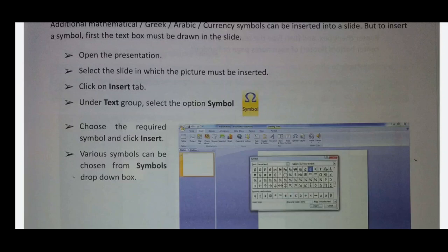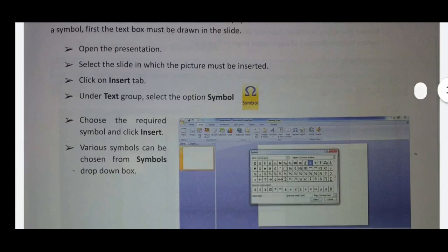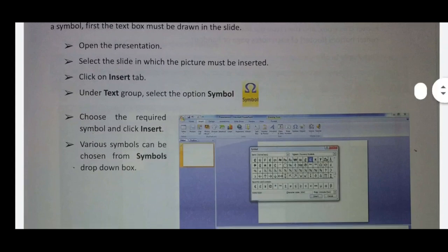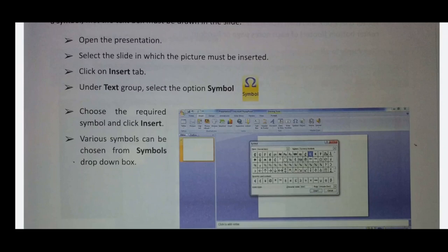On the date and time, here is the Symbol. Select the Absent Symbol and click Insert. Choose the Record Symbol and click Insert. Click Insert Symbol and click Insert. A symbol can be chosen from the Symbol drop-down box.